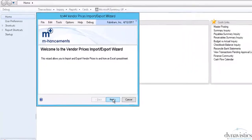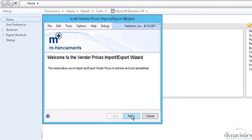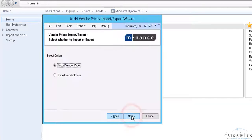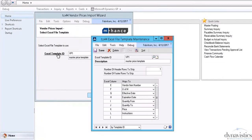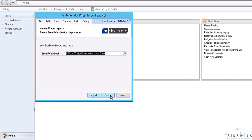There is a comprehensive maintenance program that allows direct updating of pricing records, but workload can substantially be reduced by using this import-export routine. Here we are going to import vendor prices. We will select the import option, the template ID, which controls the format of the file, and then the file itself.